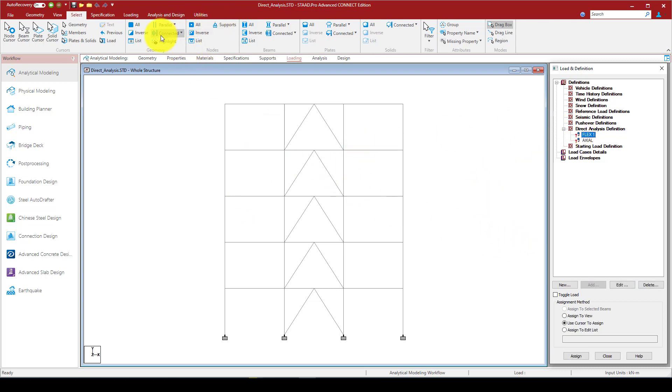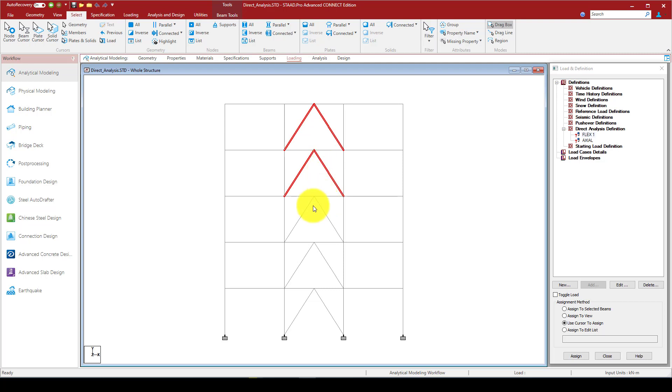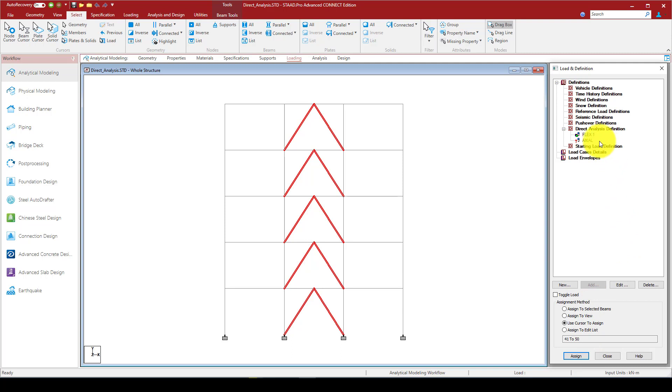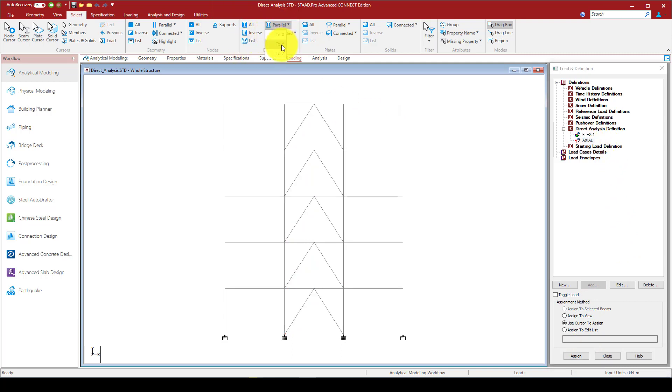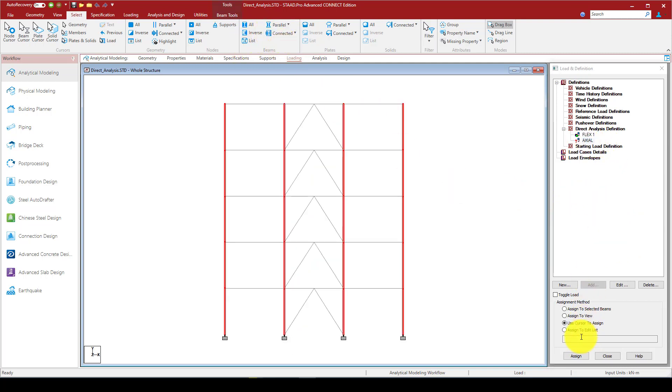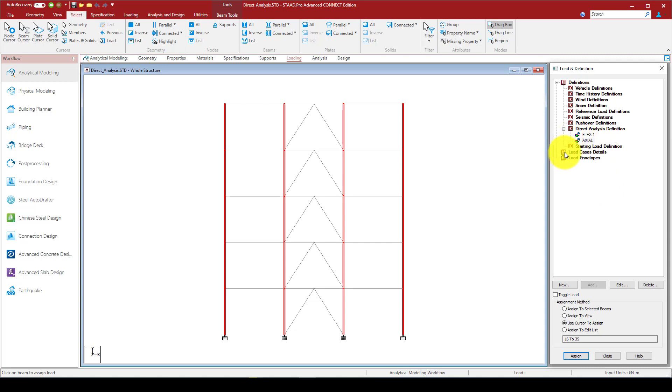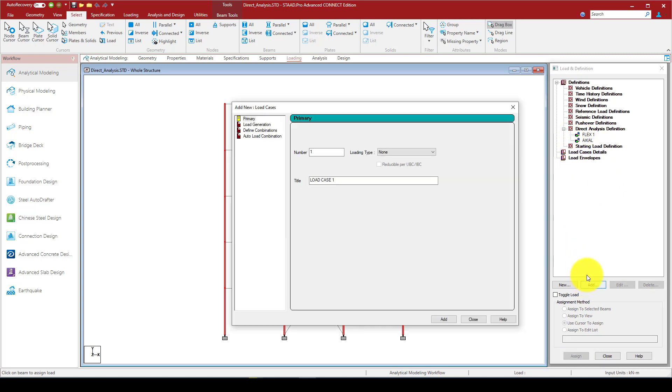The second is axial parameters, which is the column contributing to the flexural stiffness of the structure. So I'm going to select this one and first assign this to the lateral member. Assign to selected beam.